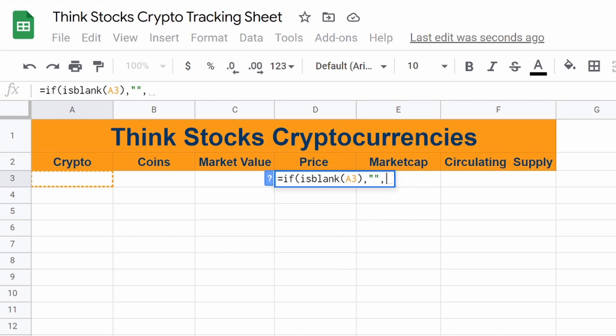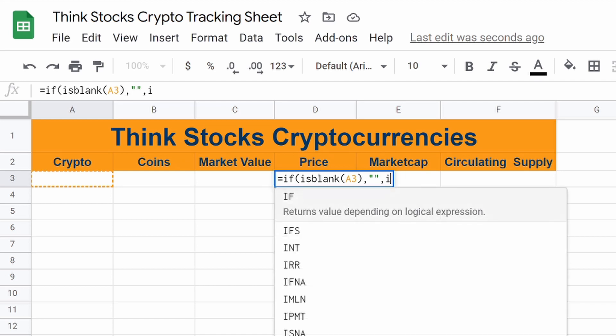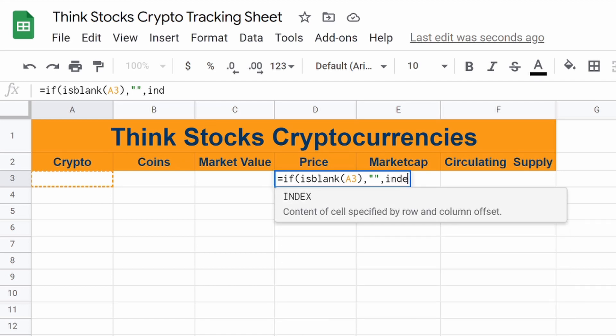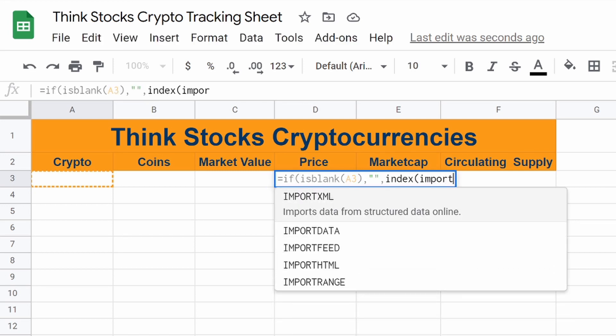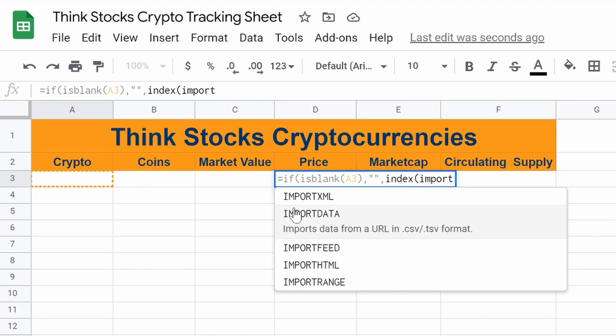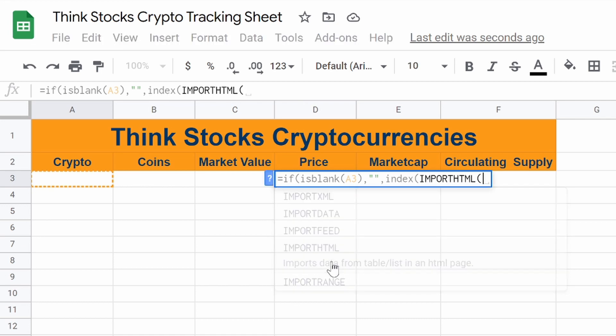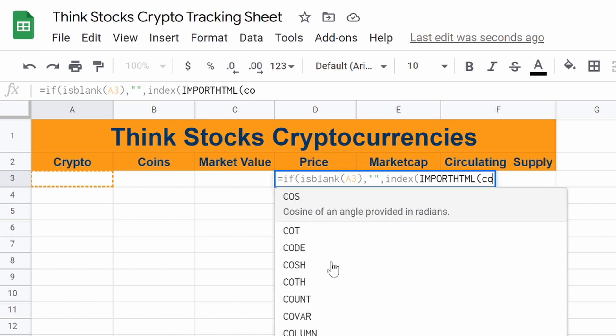So after that, we're going to do an index. And then we're going to do import. And you want HTML, not XTML. So we're going to do HTML.